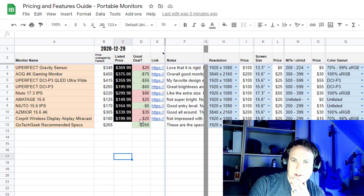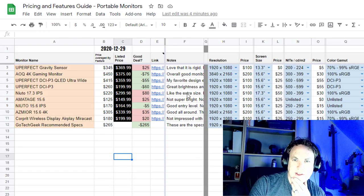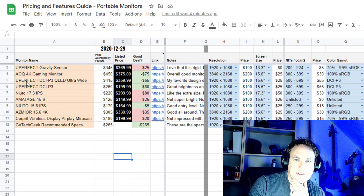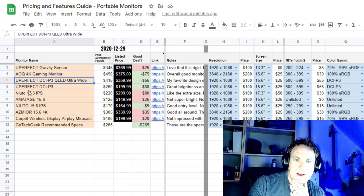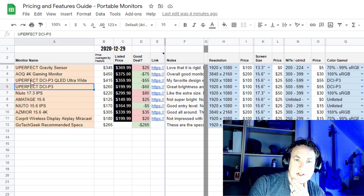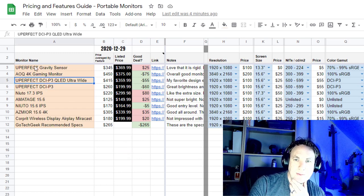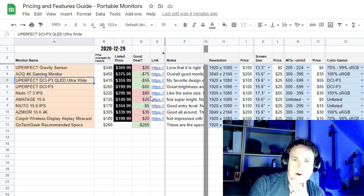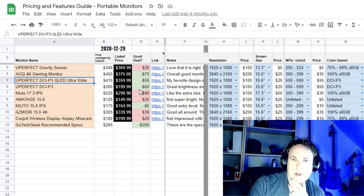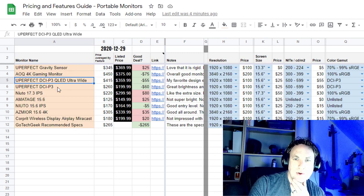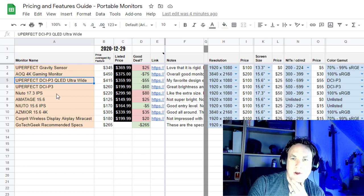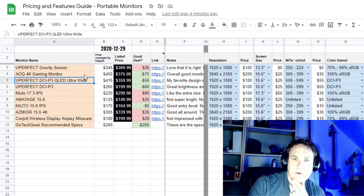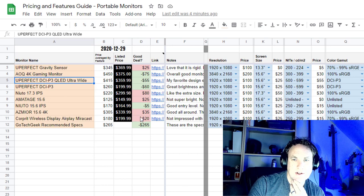Let's go back to monitors. I've got these priced out. Now, as you can see, I do have three Uperfect. And for the most part, they're a pretty good deal. I was pretty happy with the Uperfect monitors.